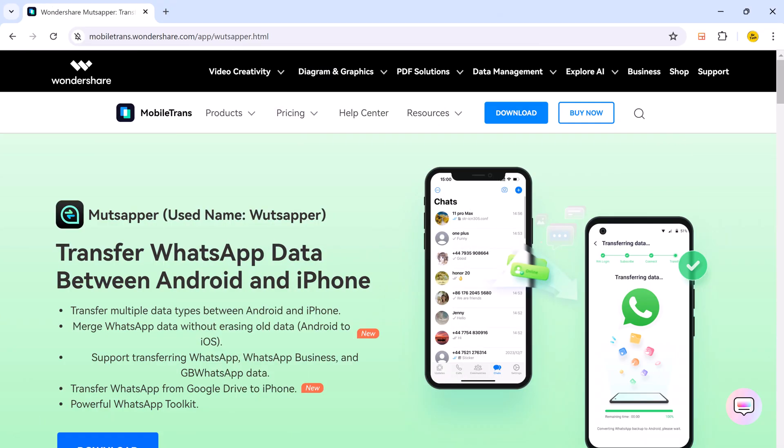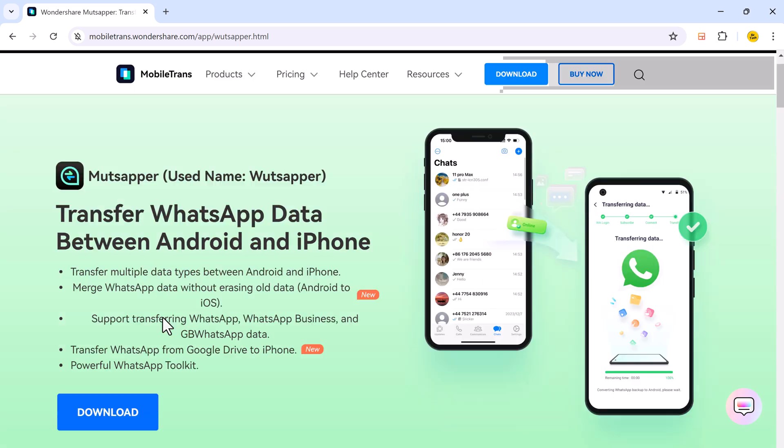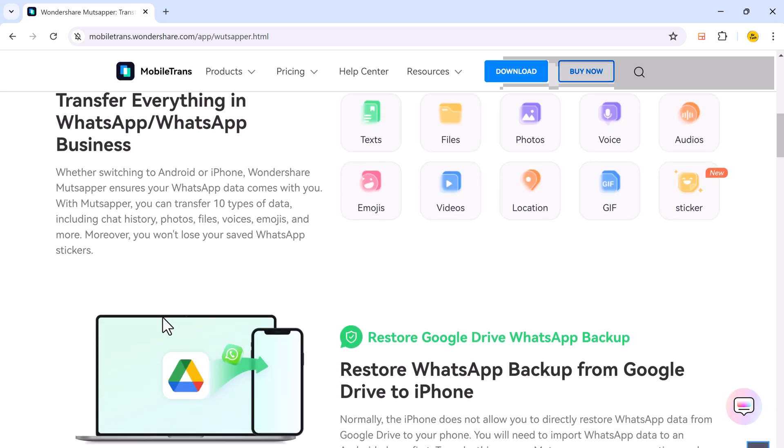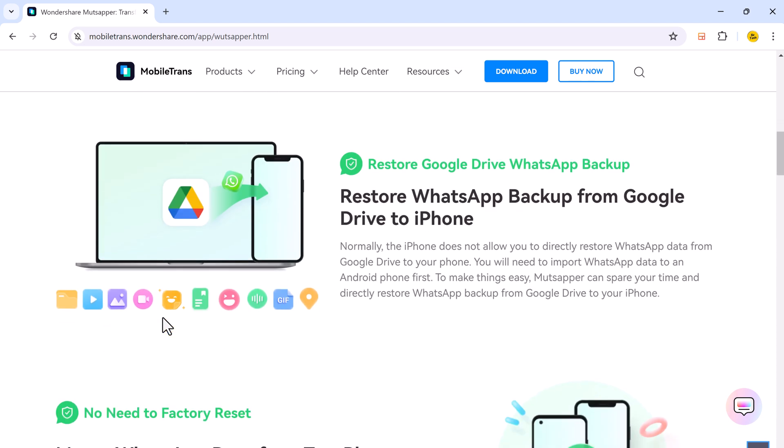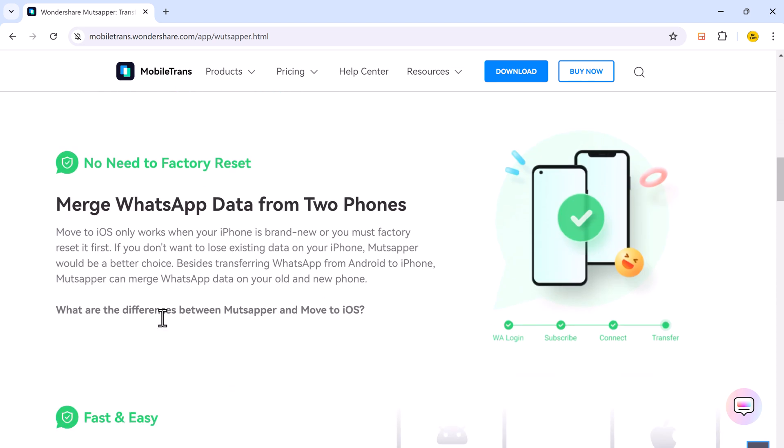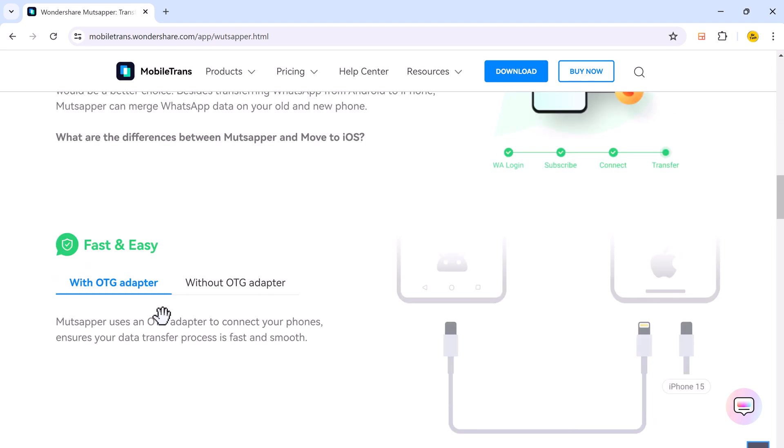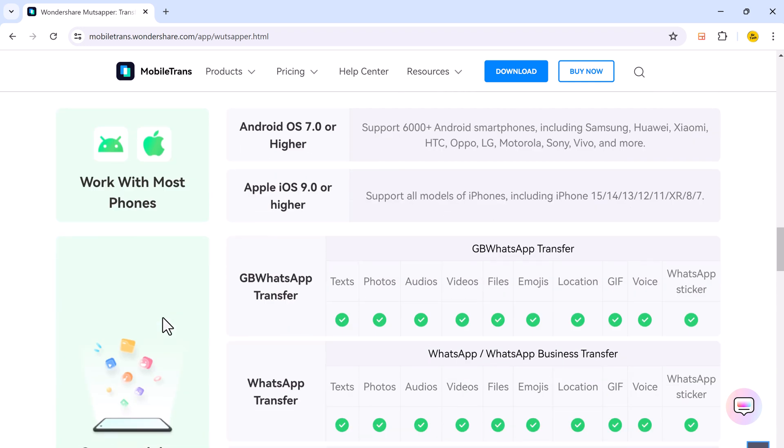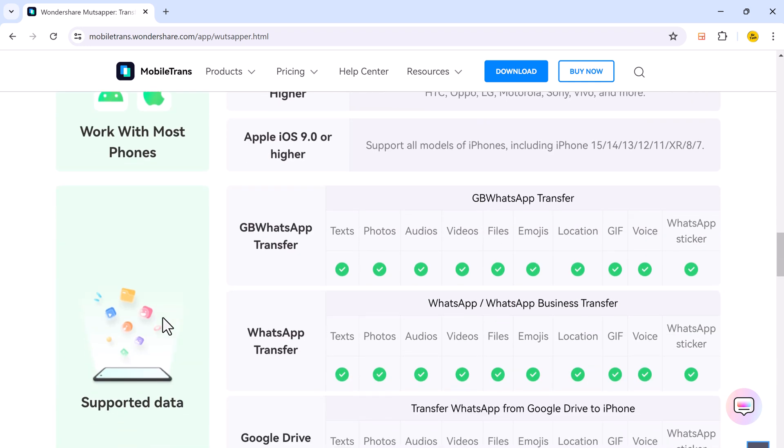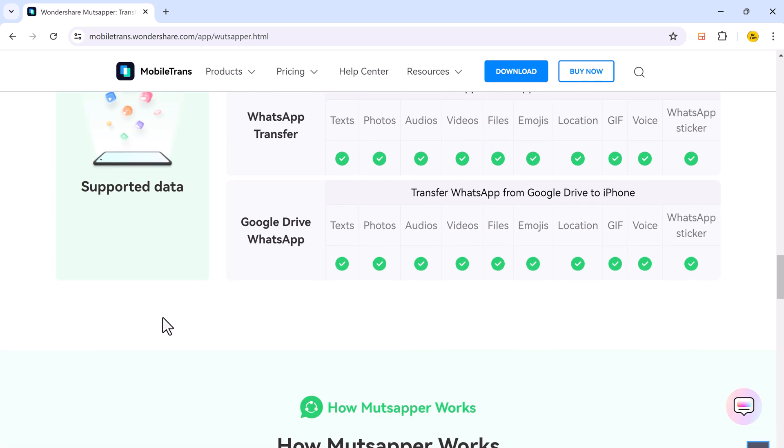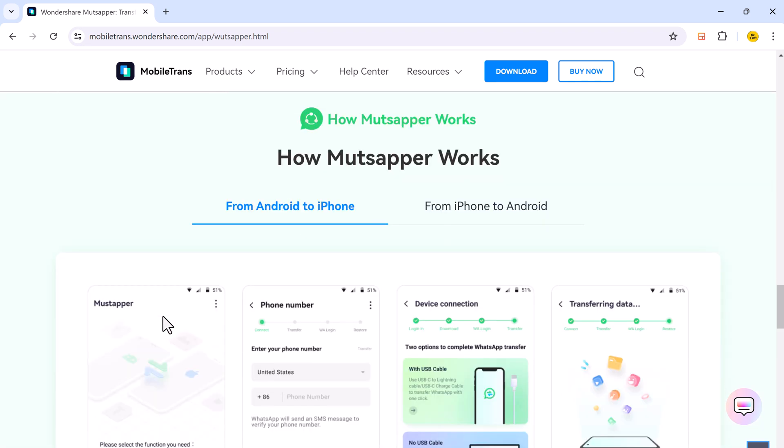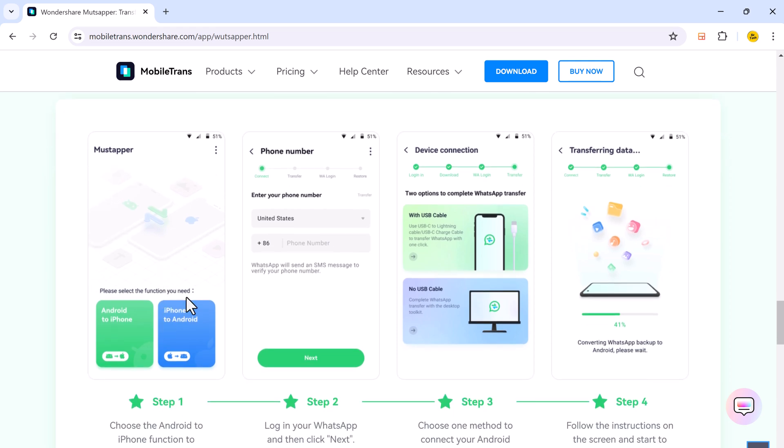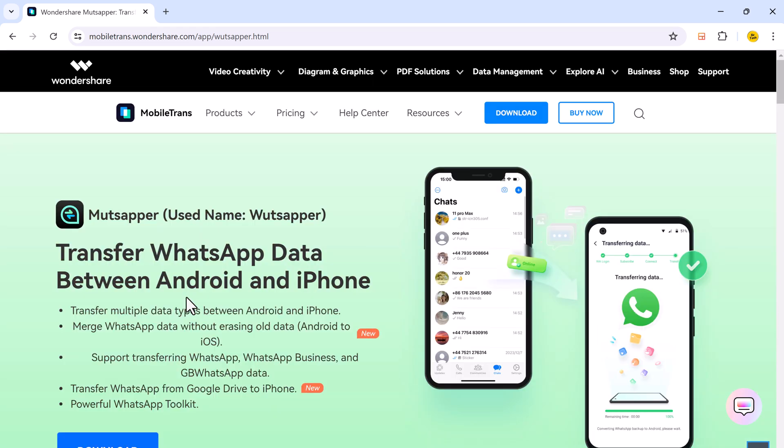Thanks to Mudshapper. Mudshapper is a handy app that lets you transfer your WhatsApp chats, photos, videos, and more directly from your Android phone to your brand new iPhone, all without needing a computer. It's super convenient and perfect for those who want a quick and easy solution.